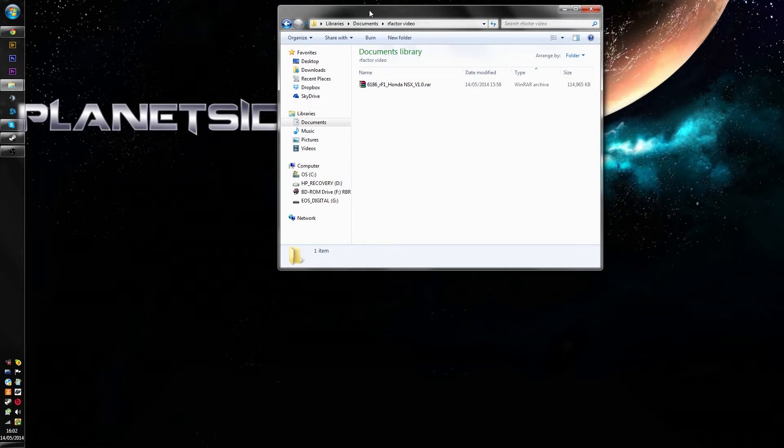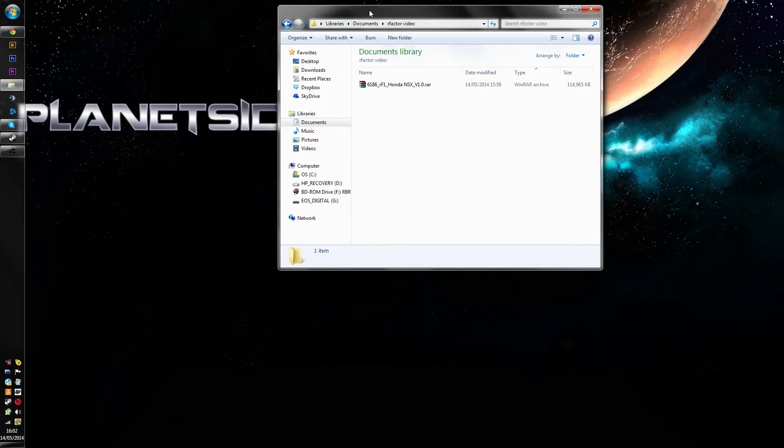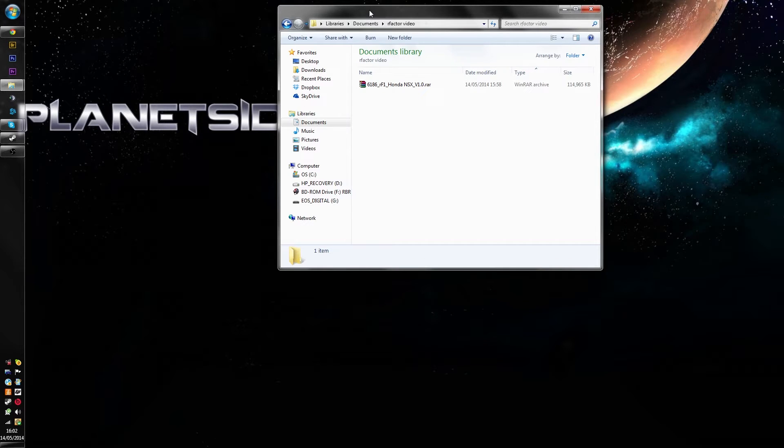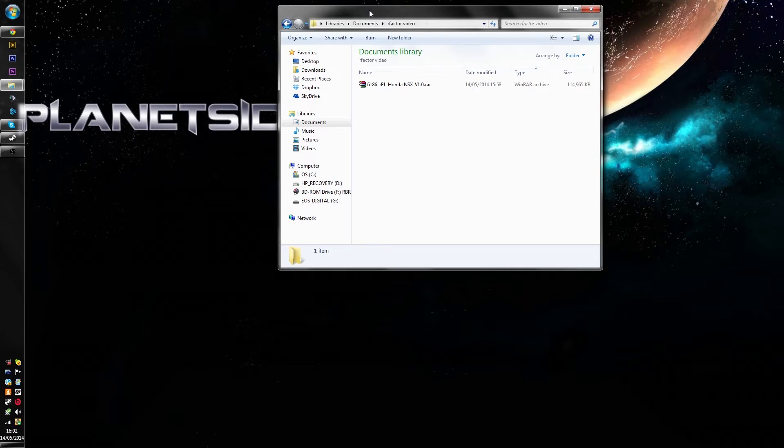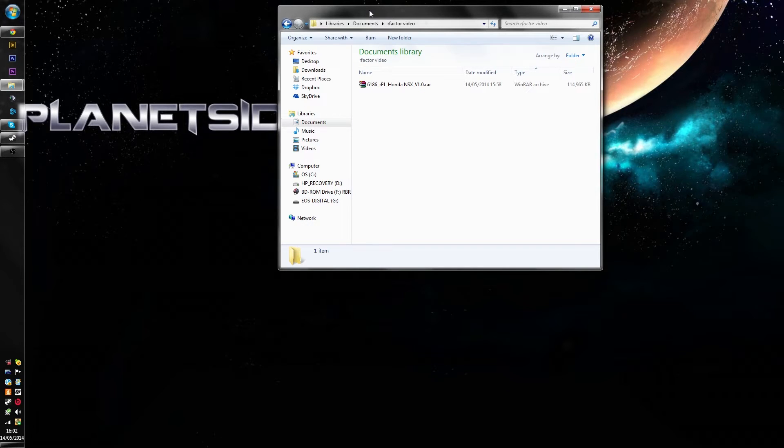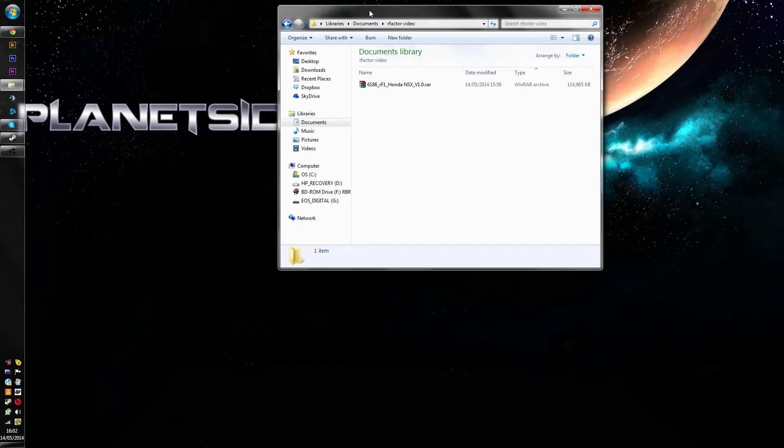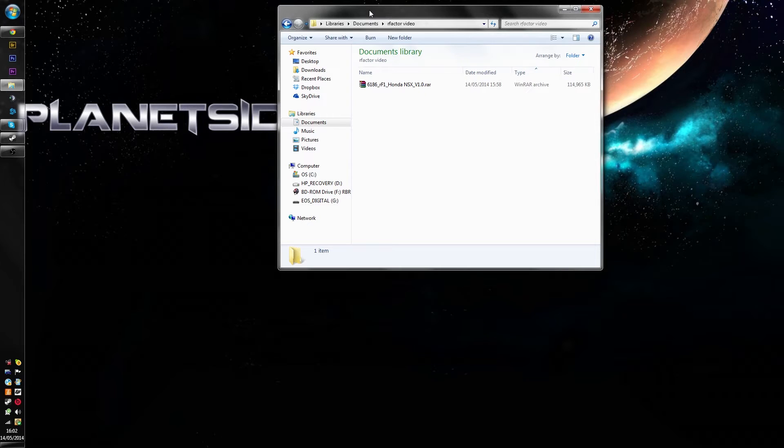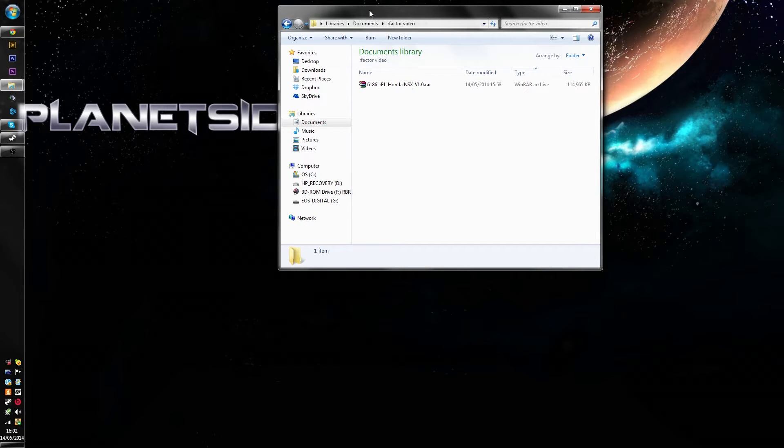You can see on my screen here that I have the R-Factor 1 NSX RA file in my folder here. By default when you download a mod it tends to go to your downloads, obviously I've just put mine here for the sake of the video. This mod is from R-Factor Central which I'll put in the description, but you can find mods elsewhere so keep that in mind when looking.